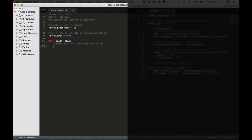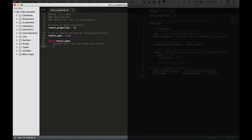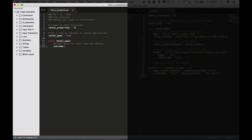Okay so the user's name equals, actually I'll just change that to user_name. Equals input, double quotes, backslash new line. What is your name?